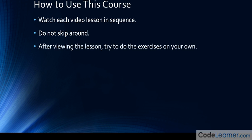After you view the lesson, try to do the exercises on your own. The way I'm organizing this course is in a lesson sequence—lesson one, two, three, four, and so on. At the conclusion of each video lesson, there will be exercises for you to do. I really want you to try those exercises on your own after watching the video.